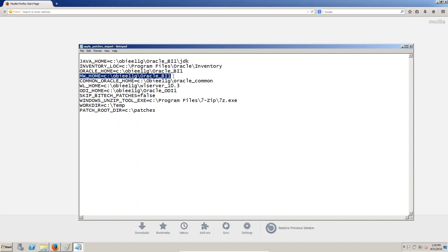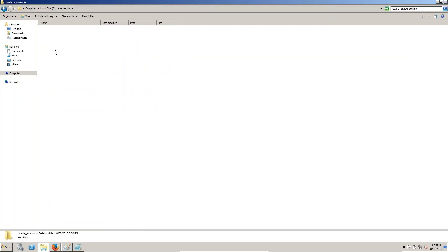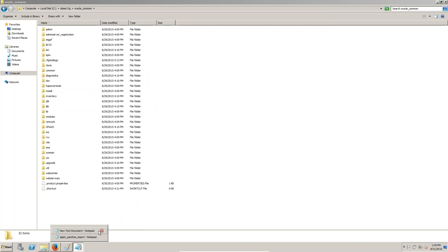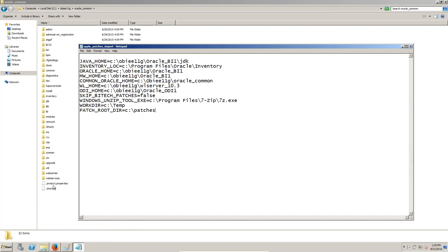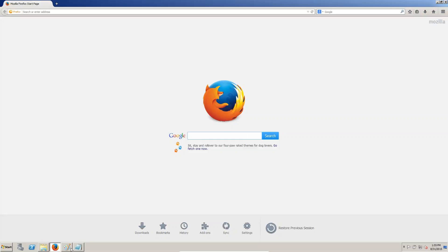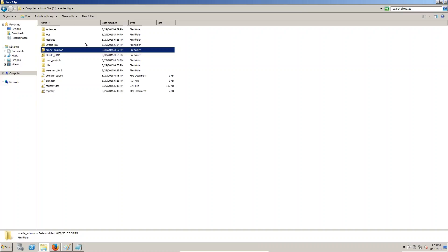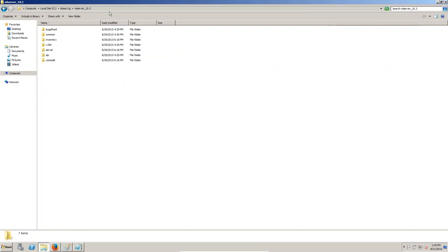Middleware home is also the same — Oracle common home. You can see Oracle common here. Next one: weblogic home — where is the weblogic home location? OBI weblogic server — this is the weblogic home.